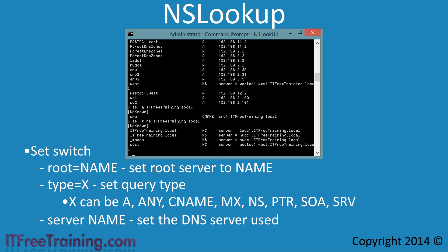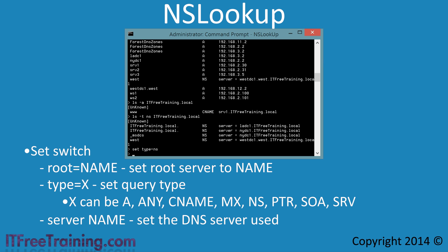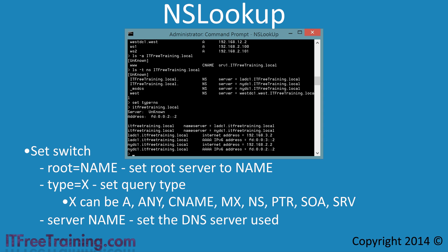NSLookup also supports the set command, which acts as a kind of filter. For example, if I enter 'set type=ns,' this will configure NSLookup to only show name server records. Notice that once I run the set command and then enter ITFreeTraining.local, only the name server records are displayed. You could also change this to show mail exchanger records, A records, or pointer records.